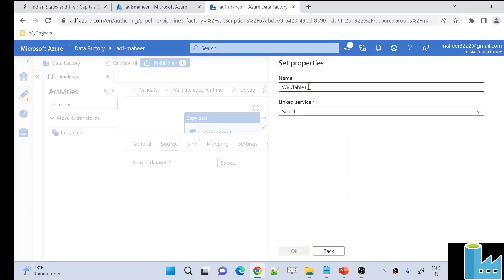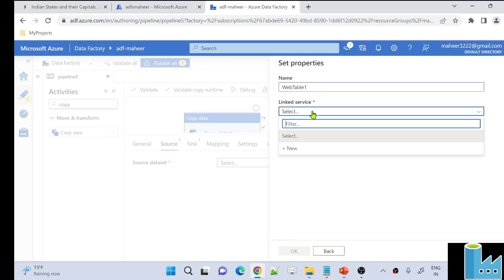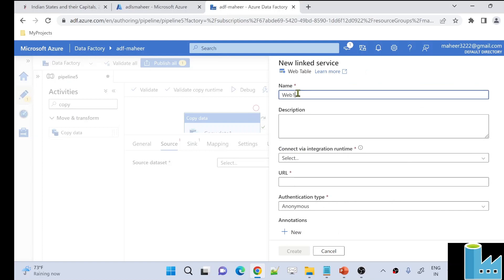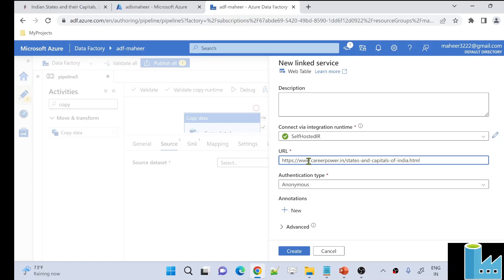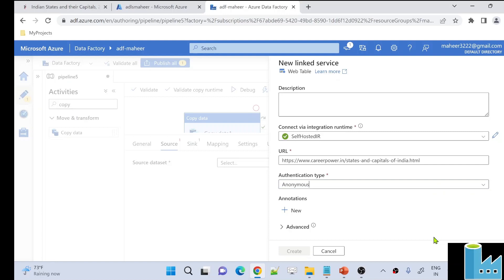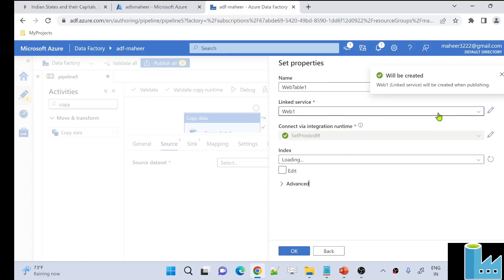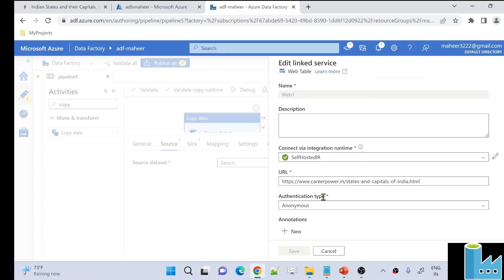Under LinkedService, let's hit New to create a new LinkedService named Web1. This LinkedService is of type WebTable connector. Under 'Connect via Integration Runtime', select your self-hosted IR — I have one already installed and running on my local system. Provide the URL of the website you want to extract data from, and set authentication to Anonymous. Click Test Connection to verify — the test connection is successful. Now let's hit Create to create this LinkedService.